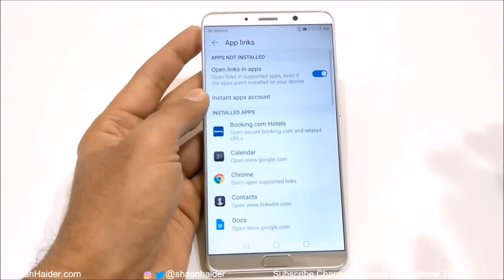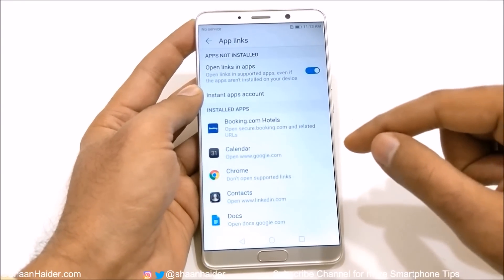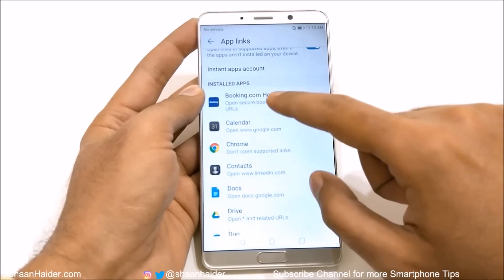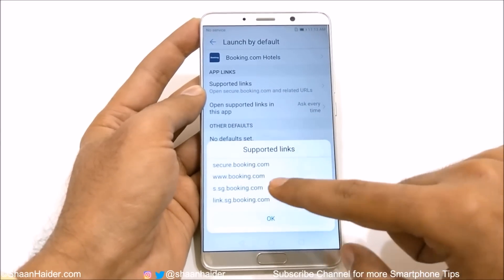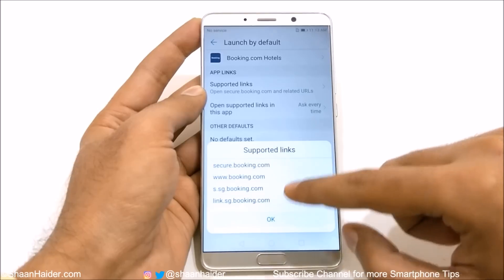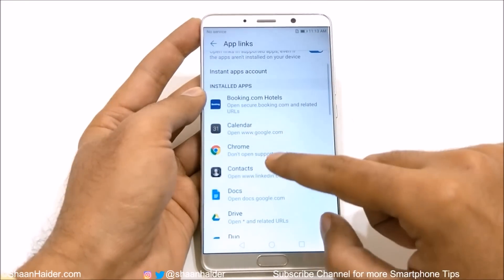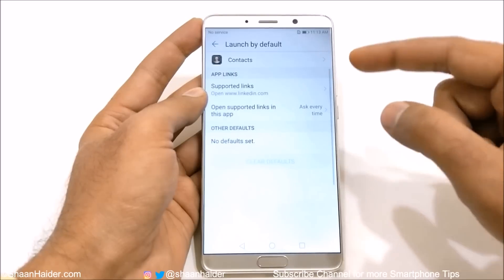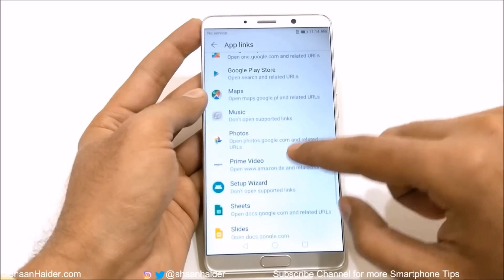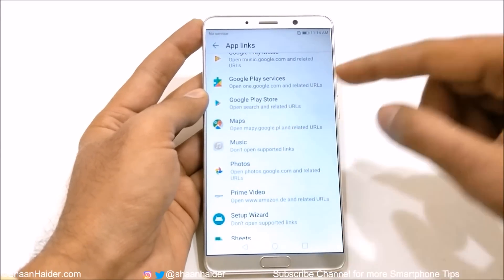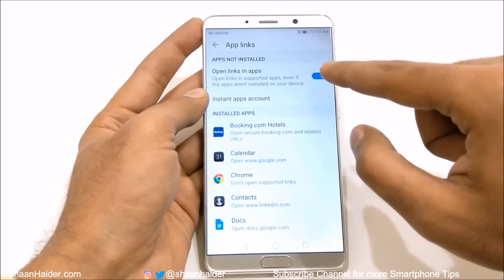Then if you go to App Links, here you will find one interesting option. What it does is let you select which links and URLs a particular application will open. For example, if you go to the Booking.com application and tap on Supported Links, it will show you options like securebooking.com and booking.com. The same goes with Contacts — Contacts is integrated with LinkedIn, so the option is available for LinkedIn. Maps is linked to mappy.google.pl. You can turn this off totally as well.